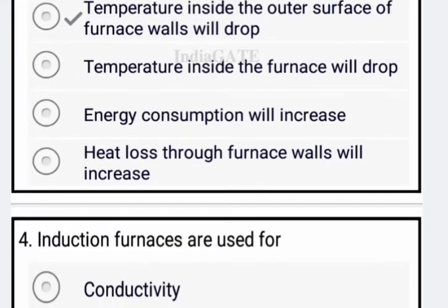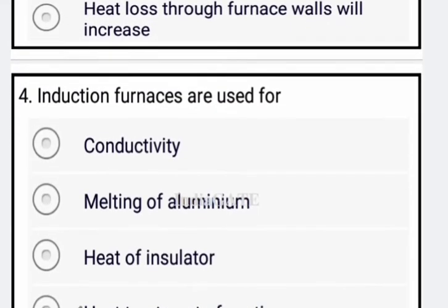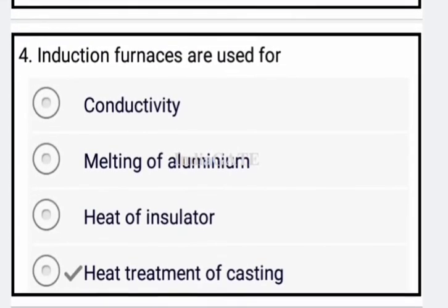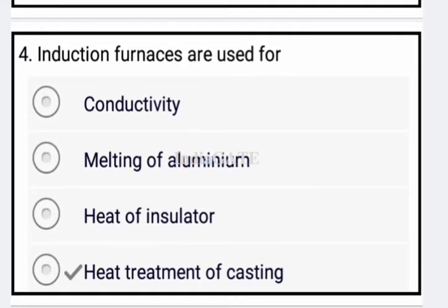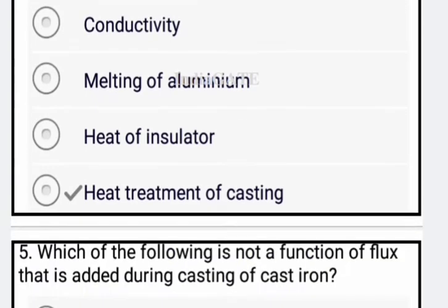Now come to the next question. Induction furnaces are used for heat treatment of castings. So option four is your correct answer.